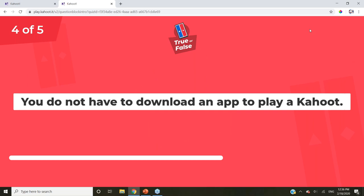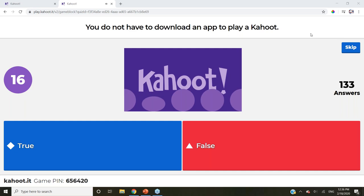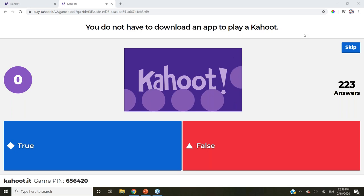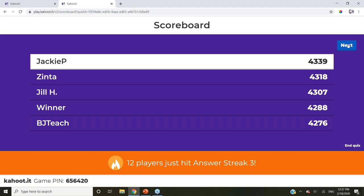True or false: you do not have to download an app to play a Kahoot. Is that true or false? 197 said that was true, and that is correct — you don't have to download an app. There is an app you can download, but you can play directly from their website, Kahoot.it. Still seeing some of those same names — 12 players just hit answer streak three!